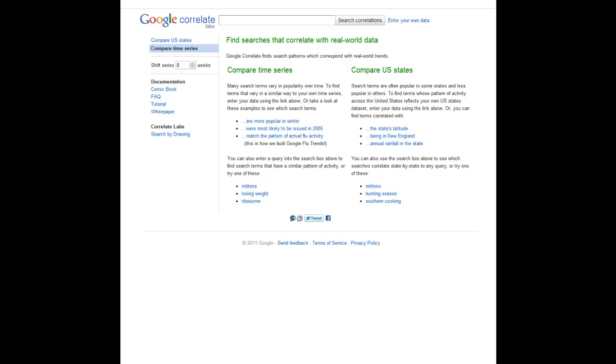What this pretty much allows you to do is find searches that actually correlate with Google suggestions and Google search queries, and you can also import your own data.